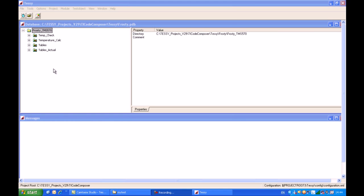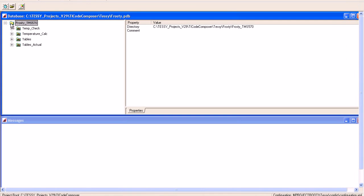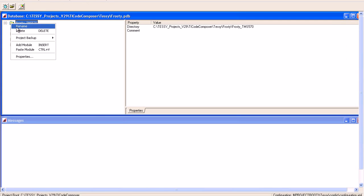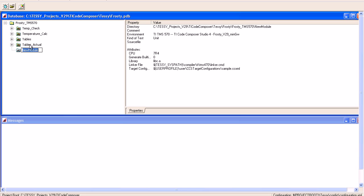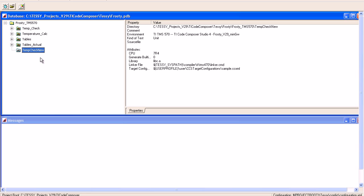This is what the TESI main application looks like. We'll add some modules, some source code, and run some tests. First, I'll create a new module by clicking Add Module and typing a name for the new module, which we'll call Temperature Check New, and hit the Return key.